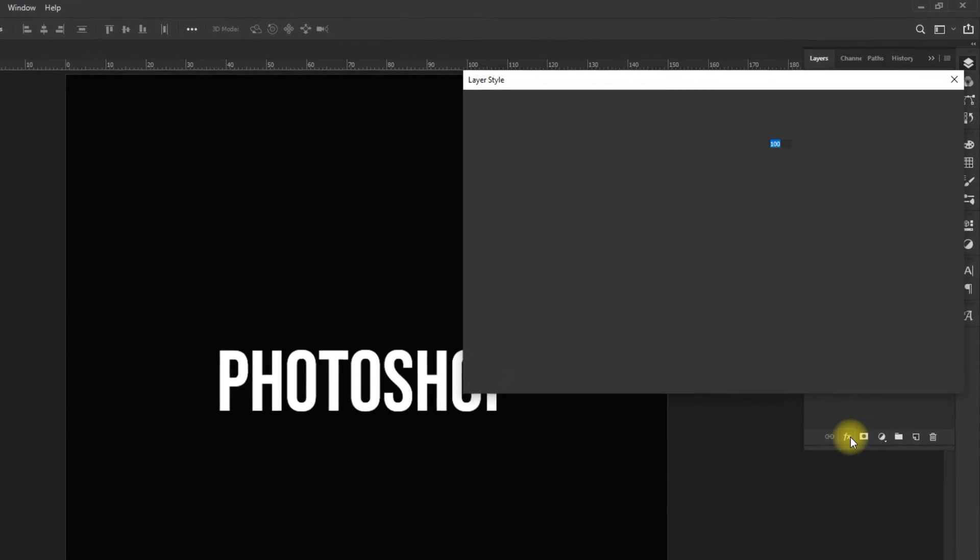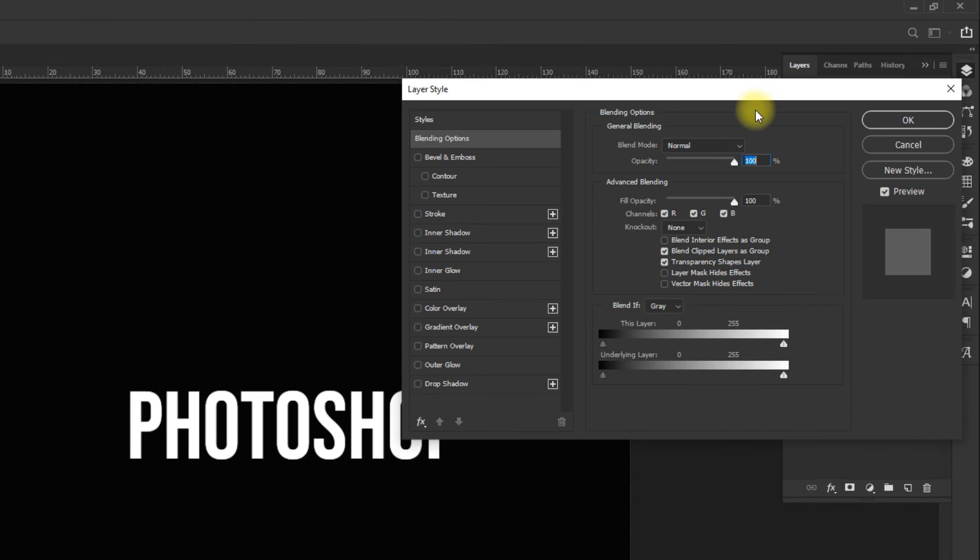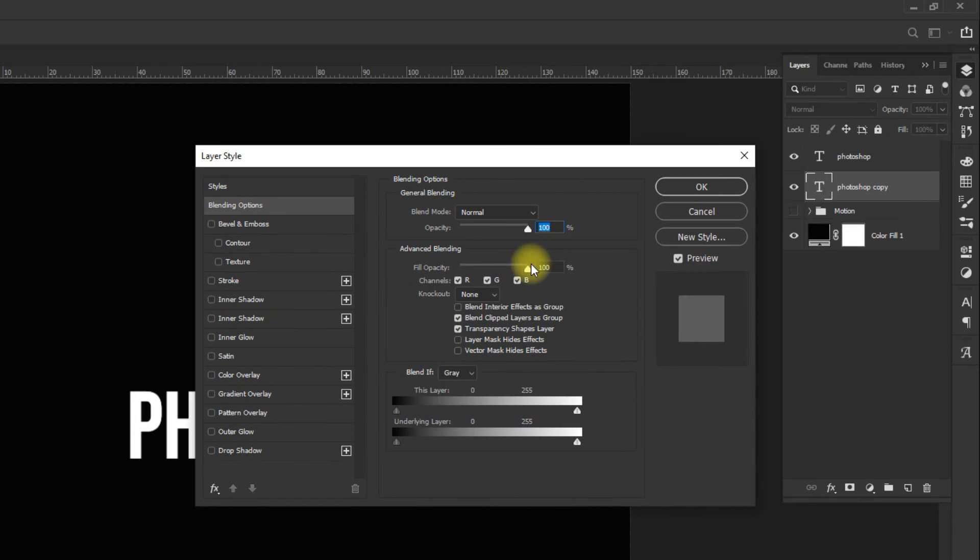Now select one of the text layers, go to the layer style, set the opacity to zero, and add a stroke.